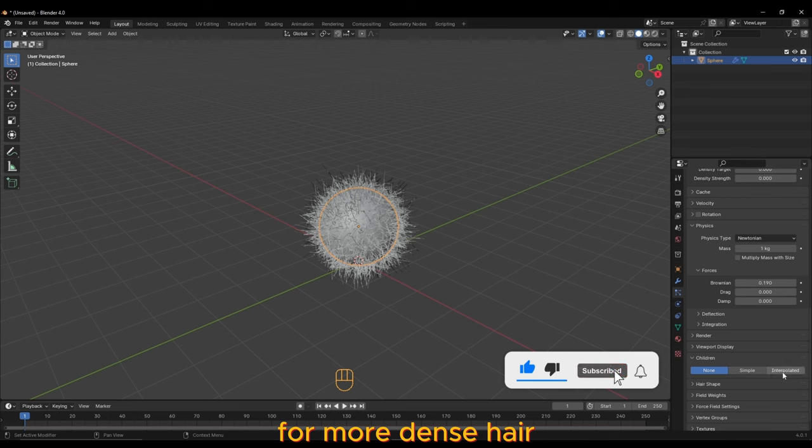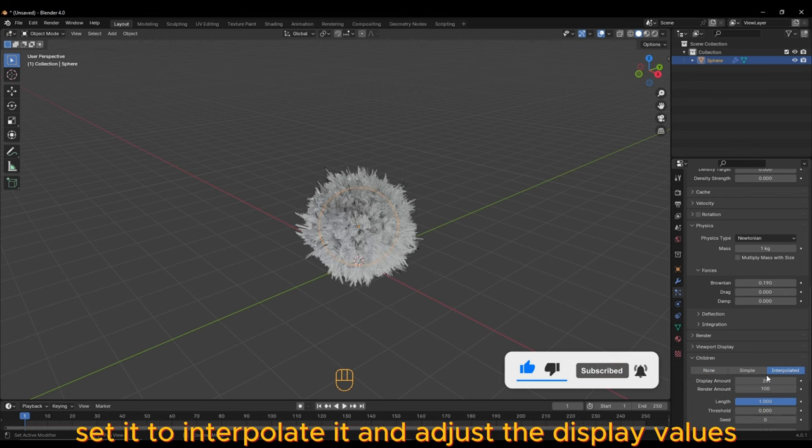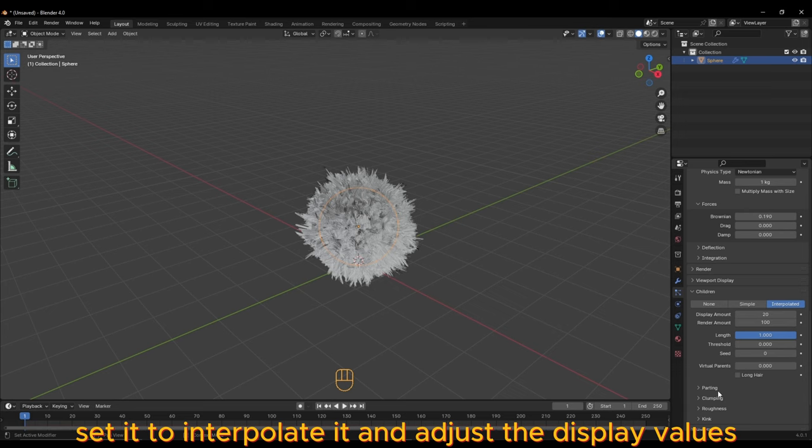For more dense hair, open the Children tab. Set it to Interpolated and adjust the display values.